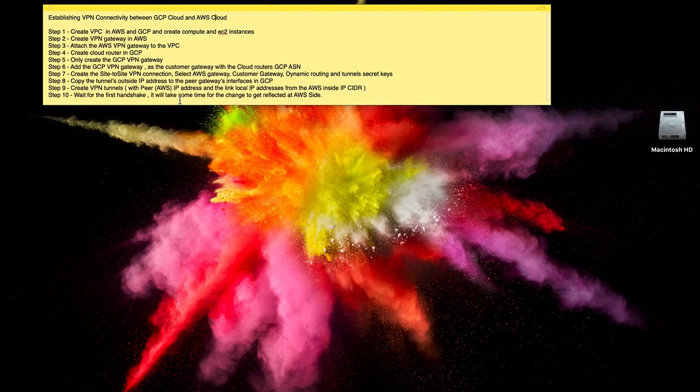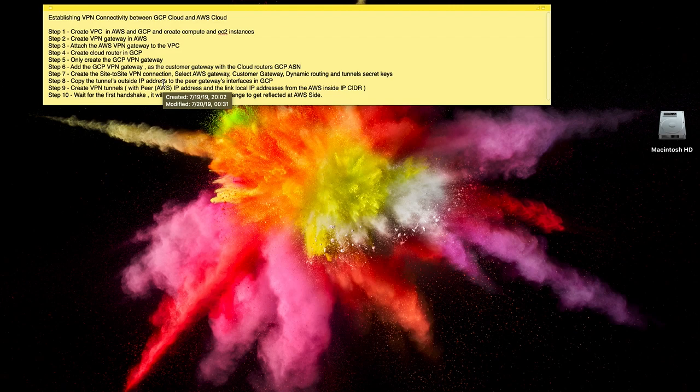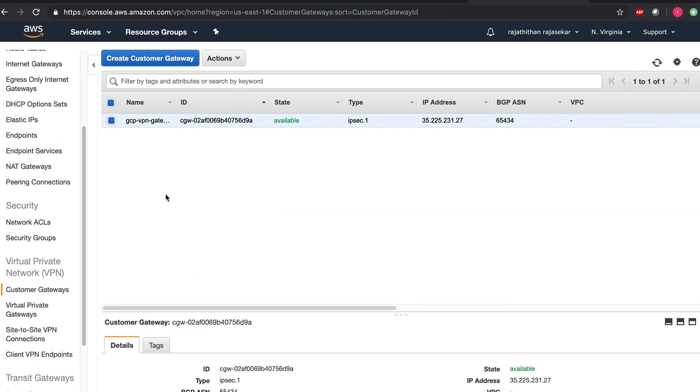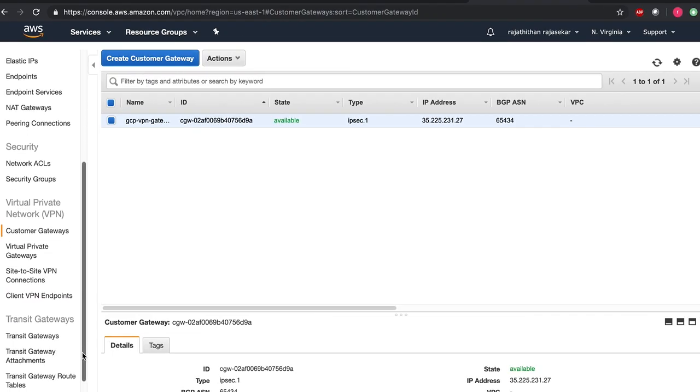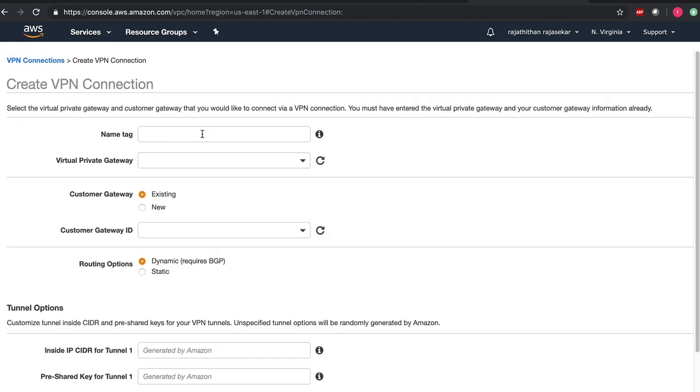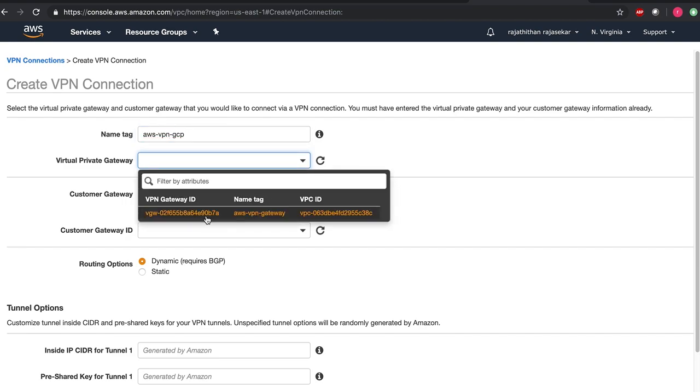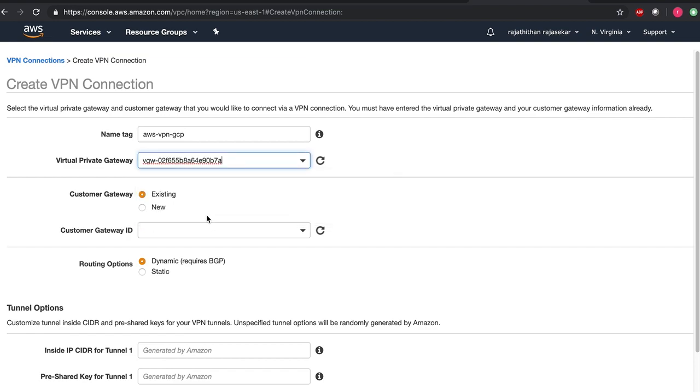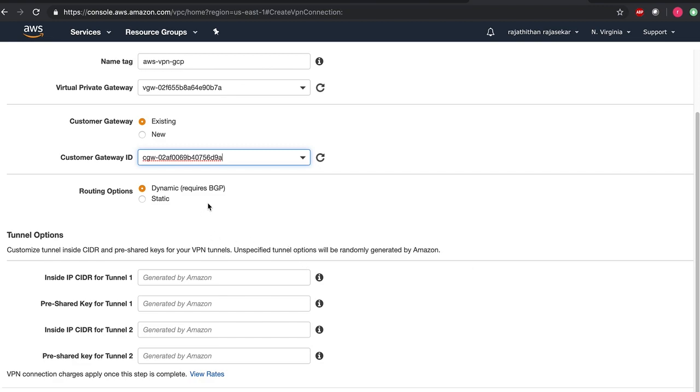Next would be to create the site-to-site VPN connection. Let's go ahead and do that. Create VPN connection. And we will name this as AWS VPN to GCP. And we will select the virtual private gateway here. The customer gateway is existing which we had created. That is the GCP VPN gateway. And then the routing options we are selecting it as dynamic for BGP.